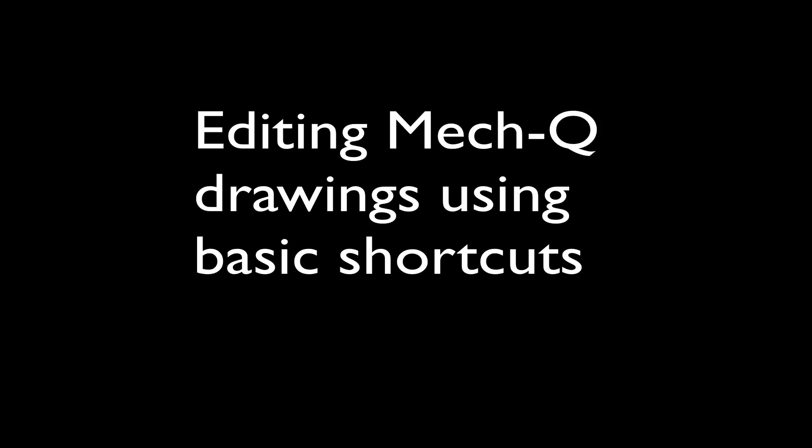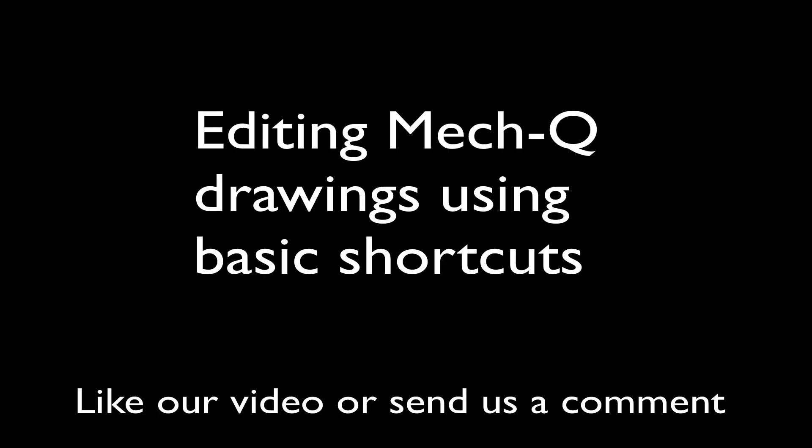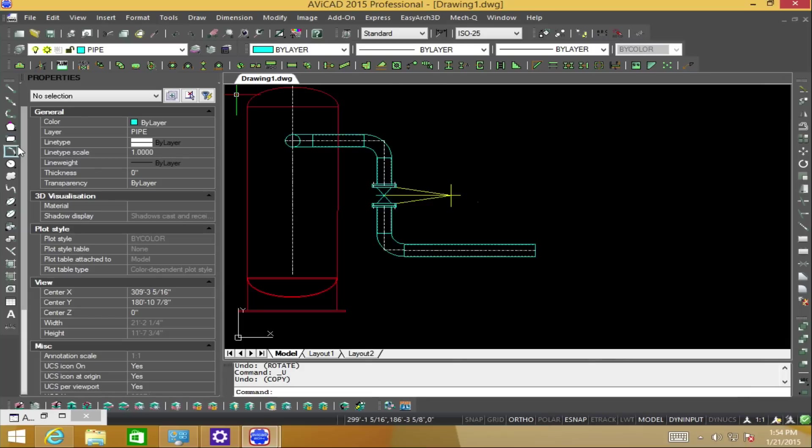Hi, this is Eric and today I'll be showing you how to edit MECQ parts and use some basic shortcuts in the process. Be sure to like our video and send us a comment below.